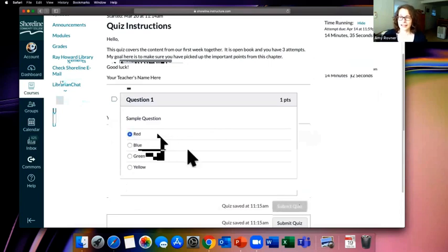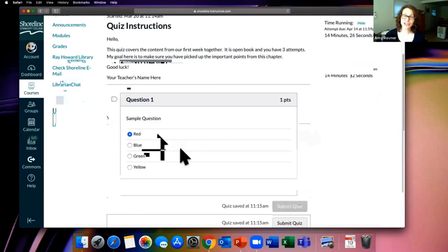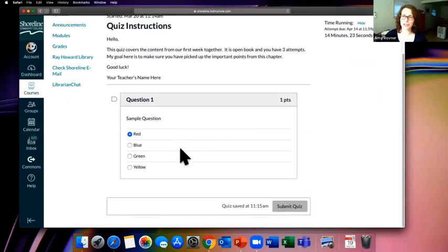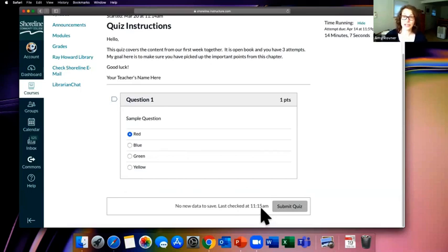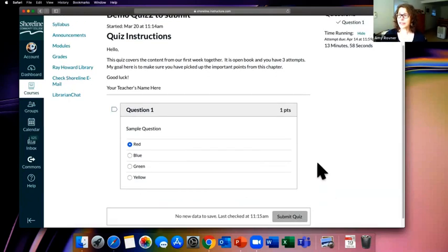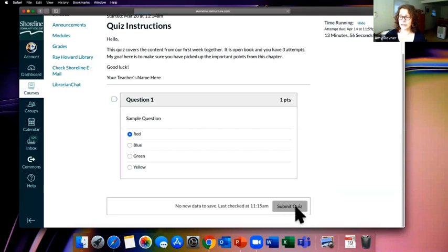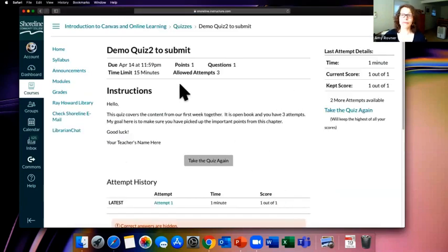Read the instructions — this quiz says it's open book and you have three attempts. The goal is to make sure you've picked up on the important points. When you're ready, hit 'Take the Quiz.' A timer starts in the upper right, counting down. The instructions are still visible. You'll see the question — this one's multiple choice, but there are also essay questions, true/false, matching, and fill-in-the-blank. The quiz auto-saves as you go, so if your internet cuts out, your answers are preserved.